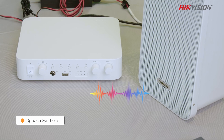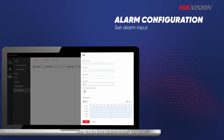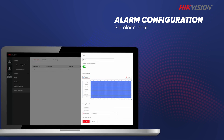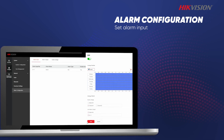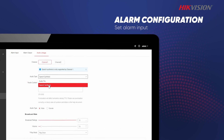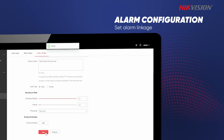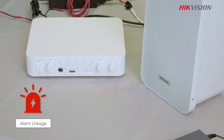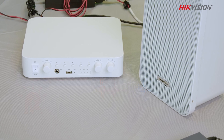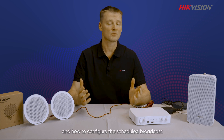For the alarm linkage functionality, we go to the alarm configuration. The next thing I need to do is to go to the alarm linkage. The system will then play the configured audio — for example, "Please leave this area now." In this short video we have demonstrated how to set up the hardware and how to configure a scheduled broadcast and alarm linkage.